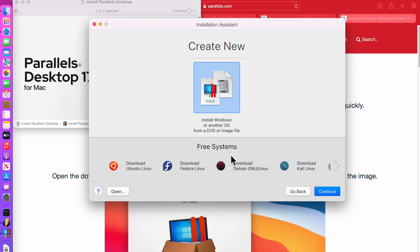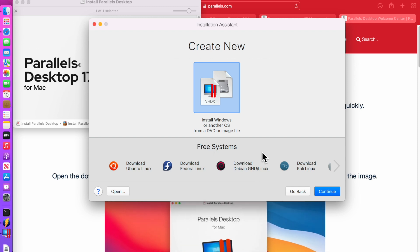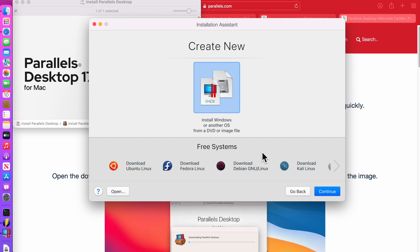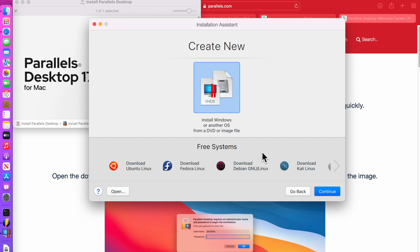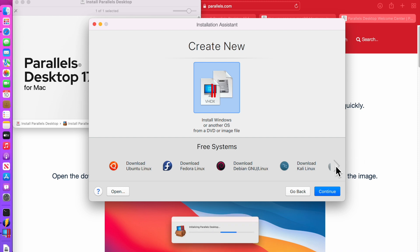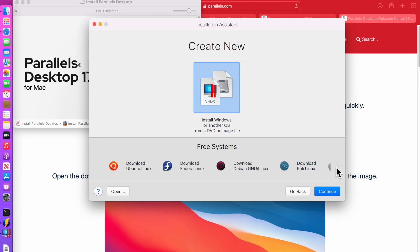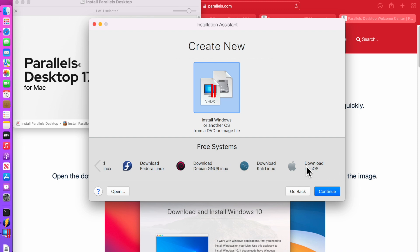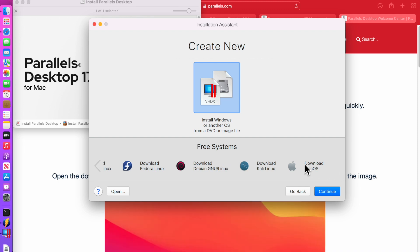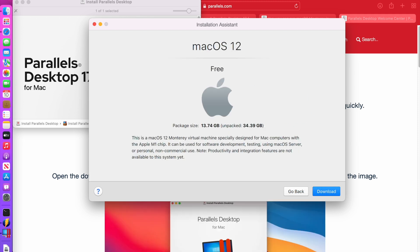So what we need to do is we need to download the entire IPSW first. Then it will unpack and build the VM out. So we need to click this button over here to go to the next, scroll and then we'll see download macOS. Let's click on that and click continue.